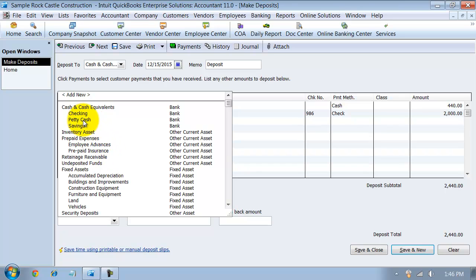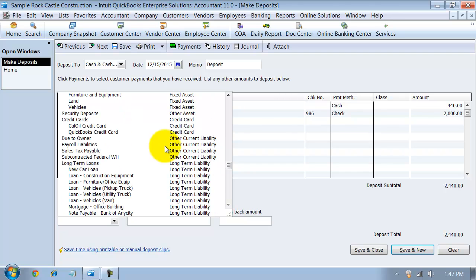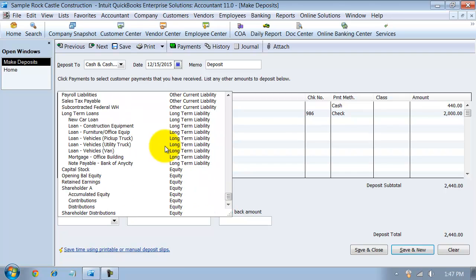But other things that it could go against, it could go against PetiCash here. We talked about that. It could go against employee advances if you had to give an employee advance. And then if it's the owner taking money out, of course, you could come in here and put it against the owner's distributions.